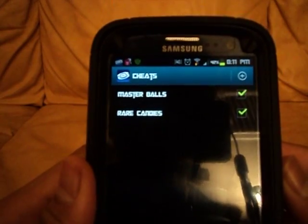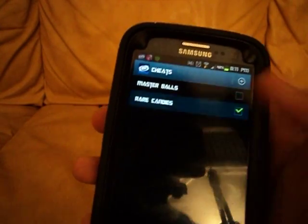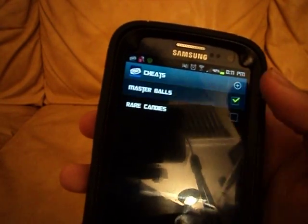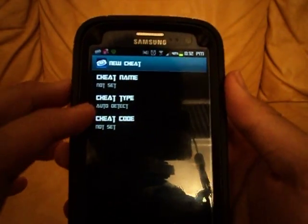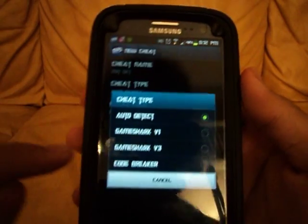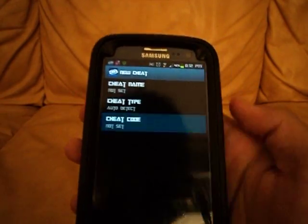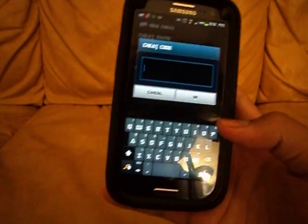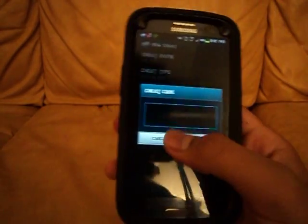I have the Master Ball cheat and Rare Candies cheat. You can turn them on and off by just clicking them. To add a cheat, it uses GameShark codes — click Add, put the cheat name, set the cheat type or leave it at auto, then paste in the cheat code from the internet. Just Google it on your browser.